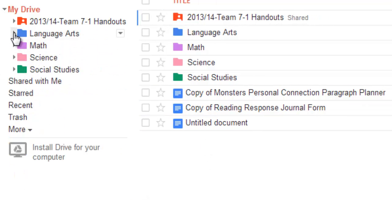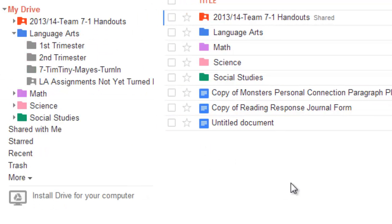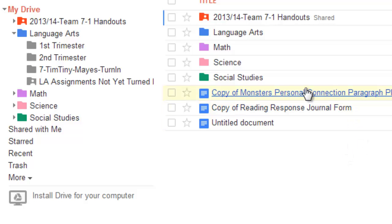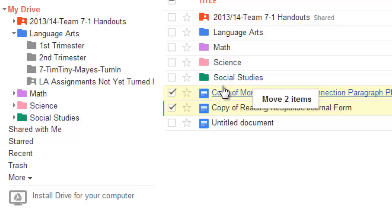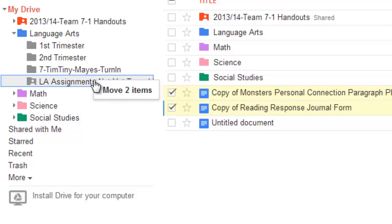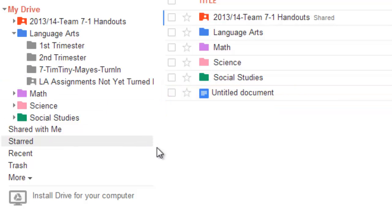I see I have at least two Language Arts assignments, and I think those are both current. So, I'm going to drag both of those. Again, I'll check both boxes. And I'm going to put those into LA assignments, not yet turned in. I'm looking pretty good there, except for that untitled document, and that is never acceptable.